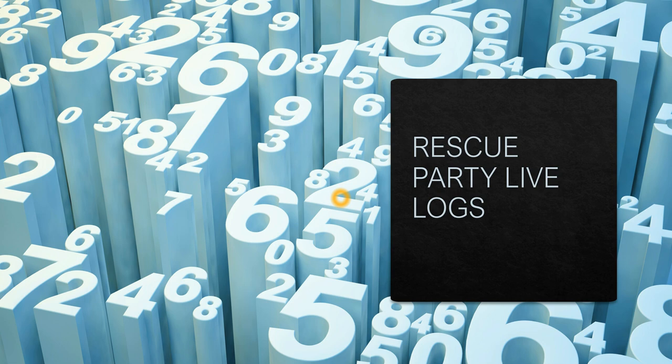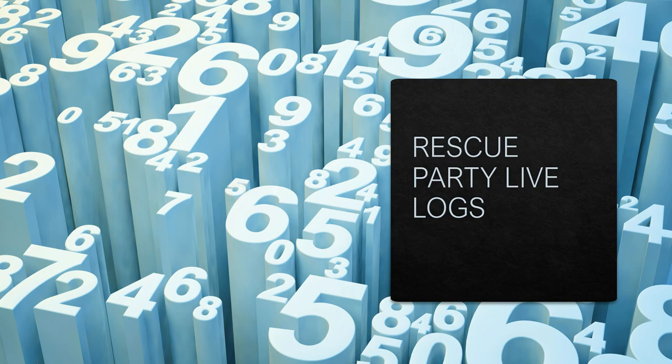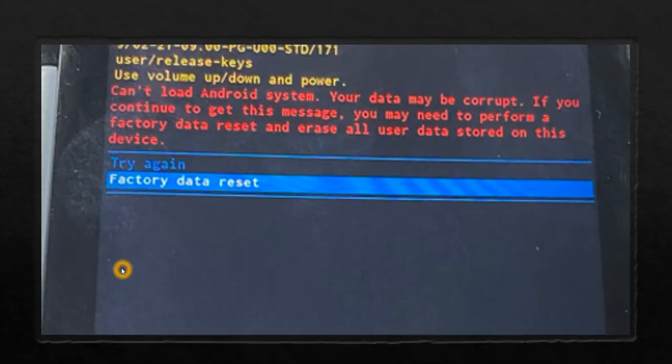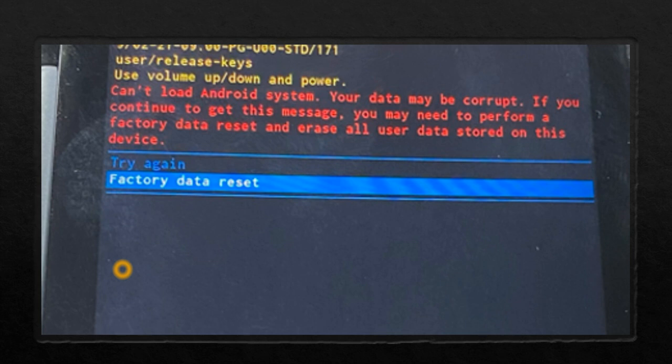Today we will see what is rescue party logs. In one of my sessions I had actually explained the concept of rescue party. The device will enter the rescue party mode when there is continuous boot loops. There are two conditions under which the device will enter into rescue party mode.